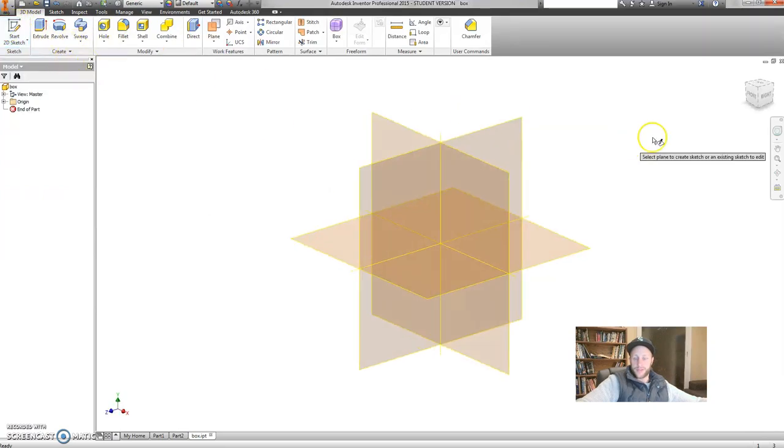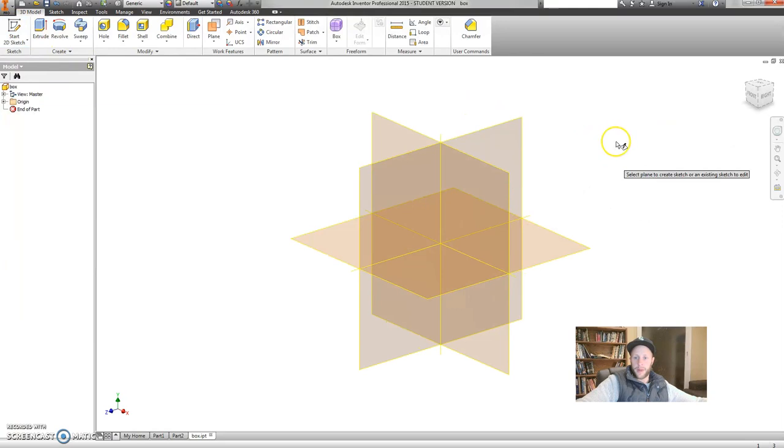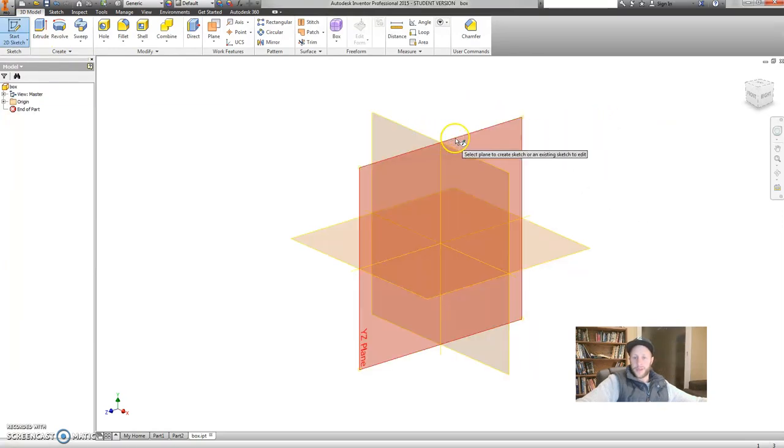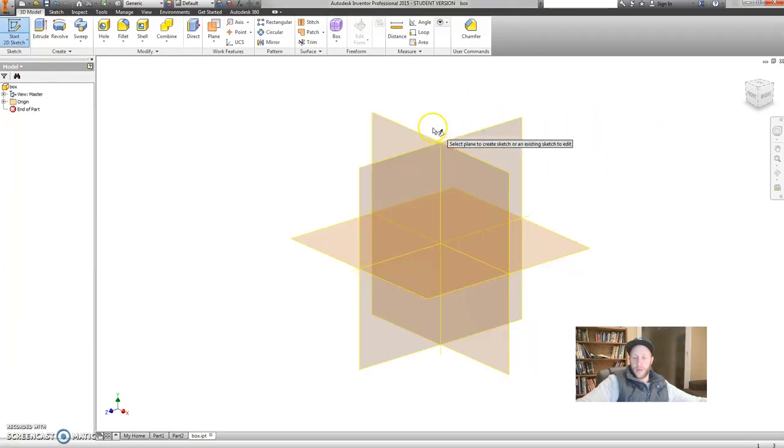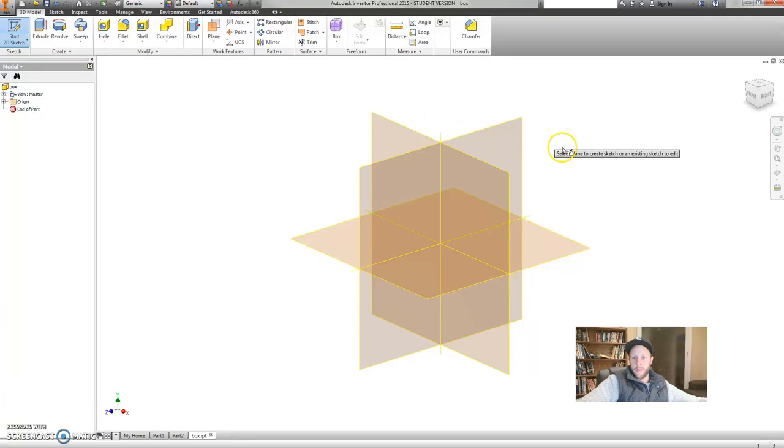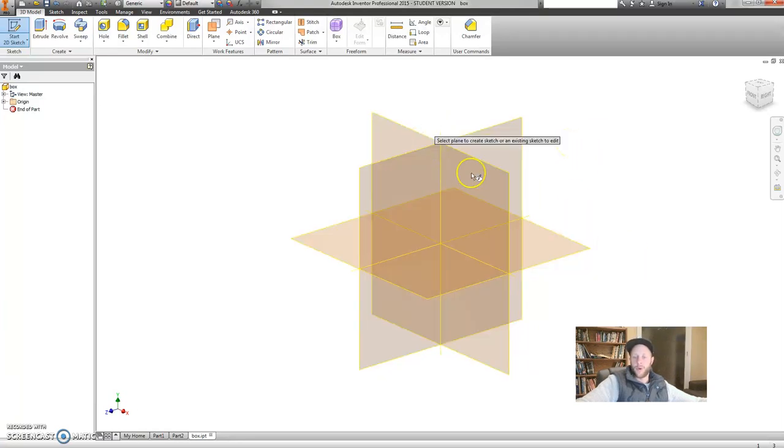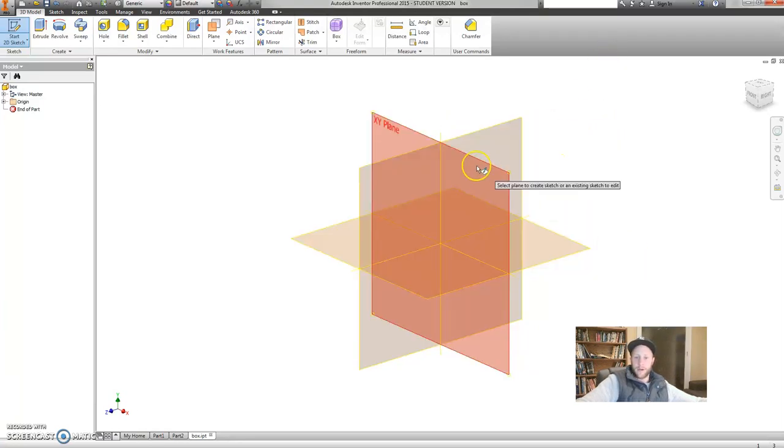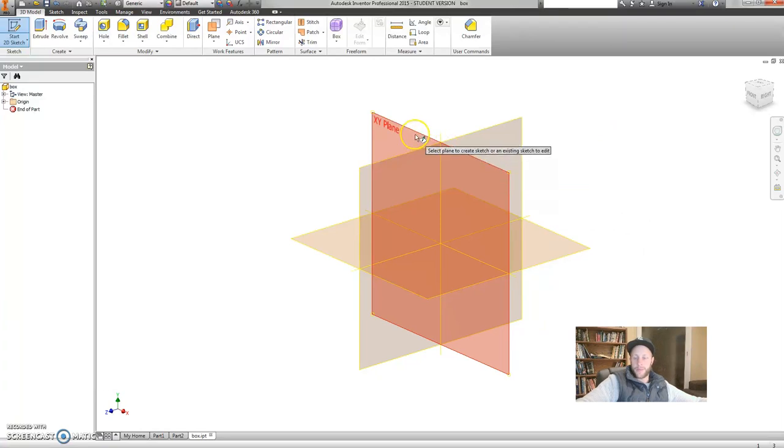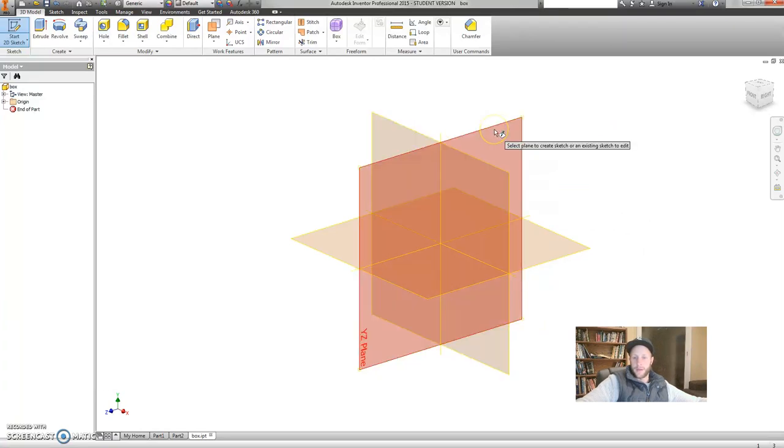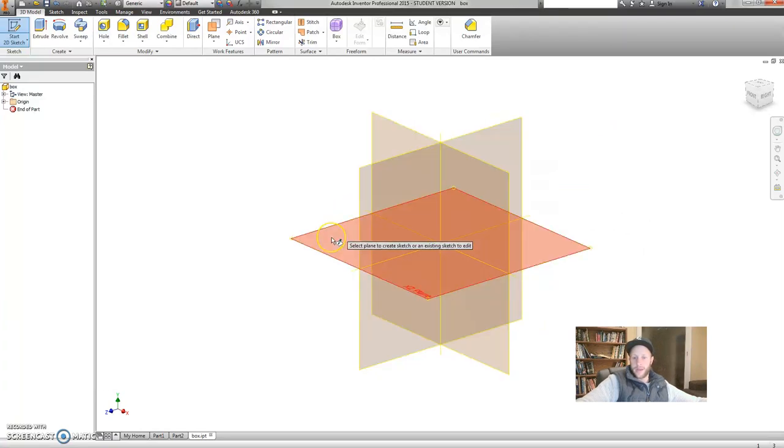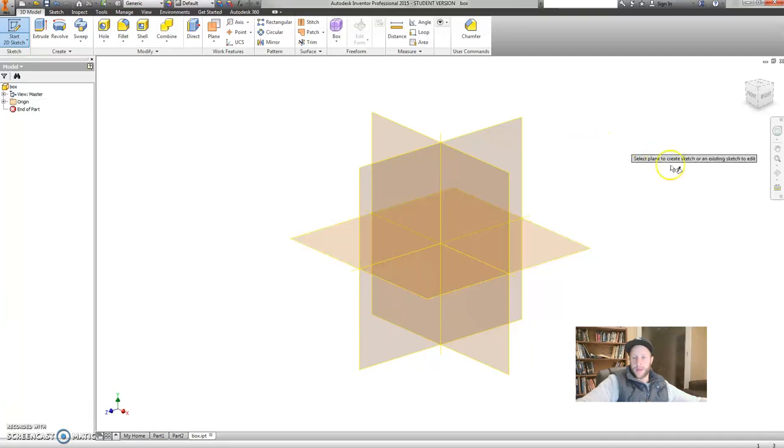Once you click this, it brings up your work planes. So these are coordinate planes. You'd remember these from maths when you're talking about an x-axis and a y-axis. These are our planes. So we've got an xy plane, yz, and a xz plane.